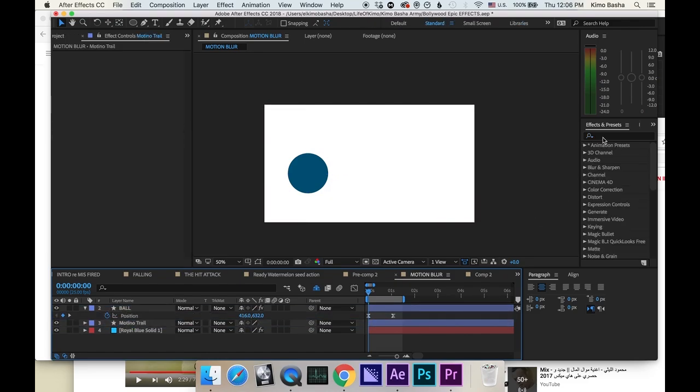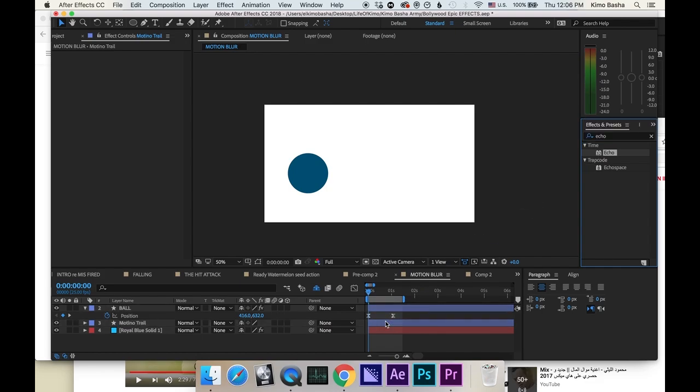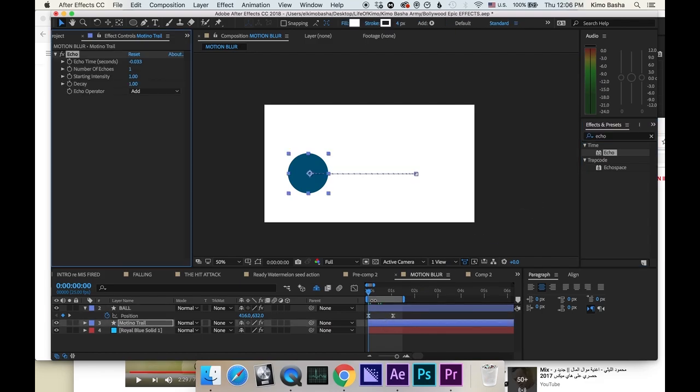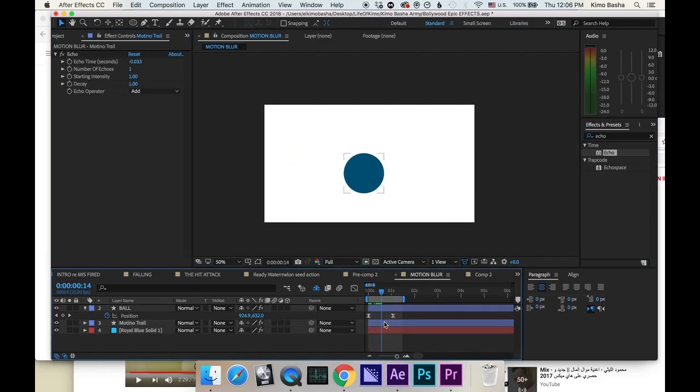Now go to your effects and presets and type echo. Grab the echo and drag it onto the motion trail. Now drag to the middle of the animation so you can see what's going on.